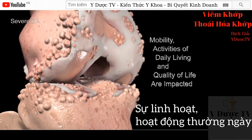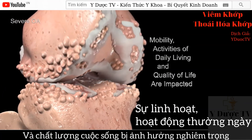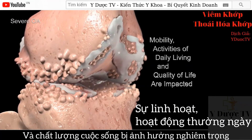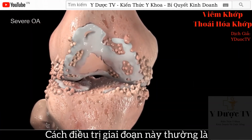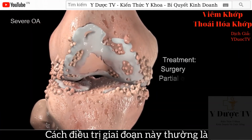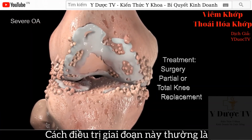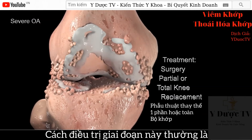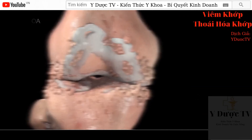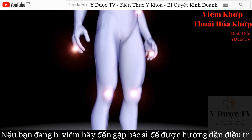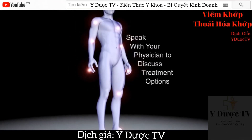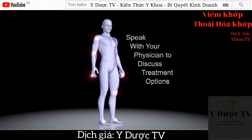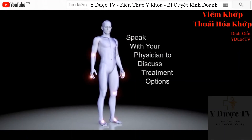Mobility, activities of daily living, and quality of life are severely impacted. Treatment for severe OA is typically surgery by receiving a partial or total knee replacement. If you are suffering from knee osteoarthritis, speak to your physician to discuss treatment options.